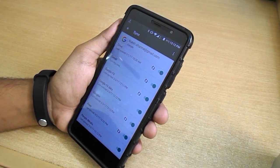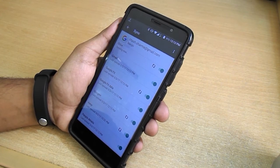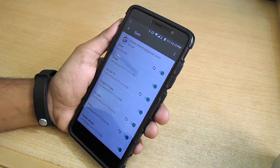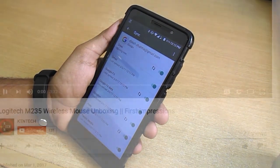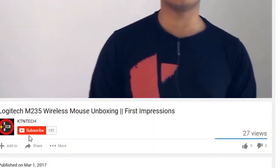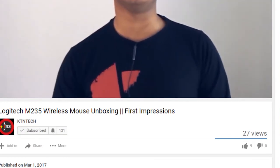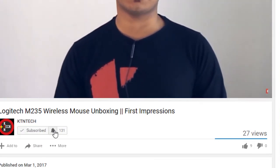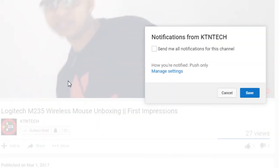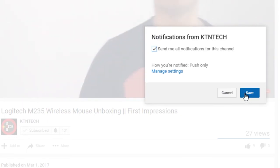If this video helped you out, give it a thumbs up and subscribe to the channel if you think I'm doing it right. Don't forget to click the bell icon next to the subscribe button so you don't miss my upcoming videos. That's been it — thank you for watching, and I'll talk to you guys in the next video. Bye bye.